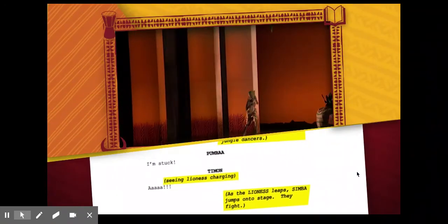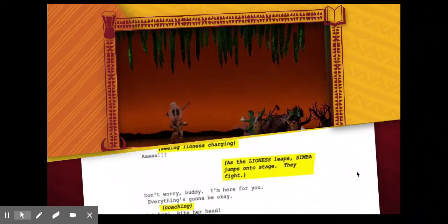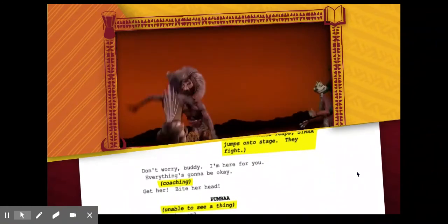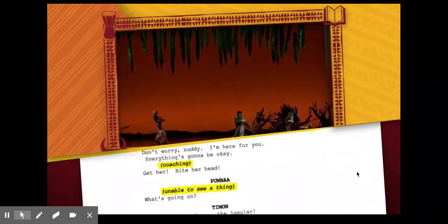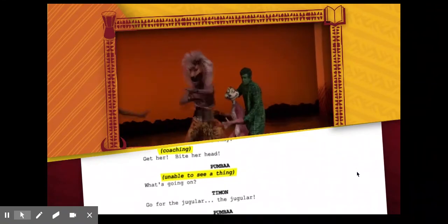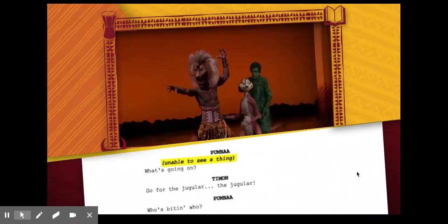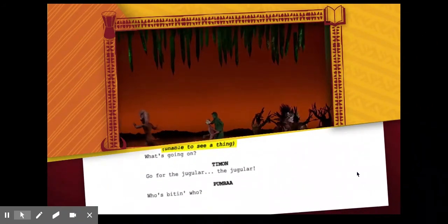Stage directions tell us a lot — they tell us that Pumbaa and Timon are running away from a hungry Nala, and that Simba steps in to save them. If it weren't for stage directions, who knows what would happen!